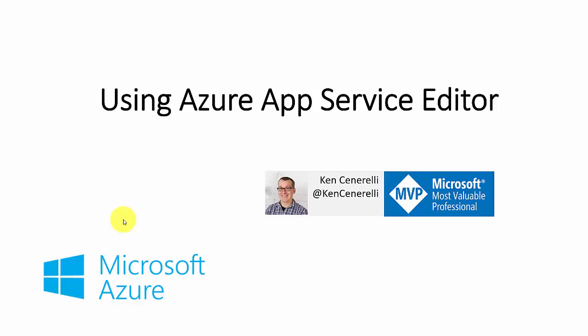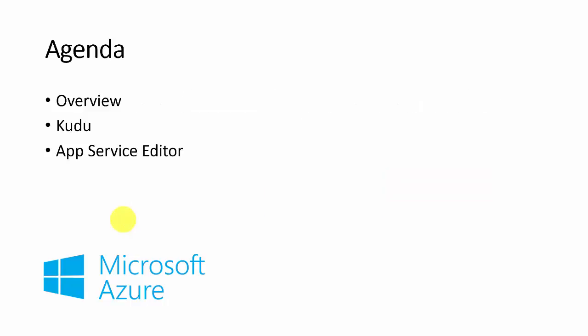Hello, in this video tutorial we will see how to edit deployed files on an Azure web app. We will look at both the CUDA service and the new Azure App Service Editor.